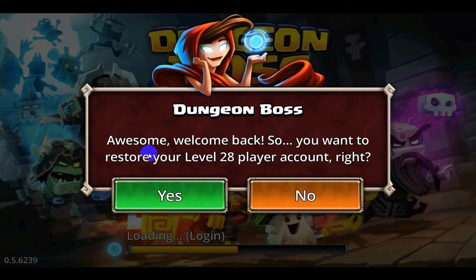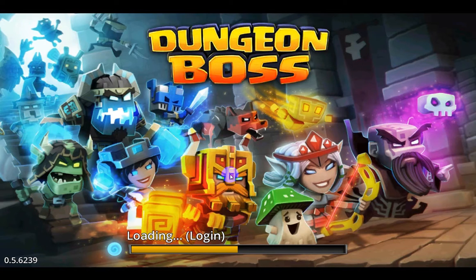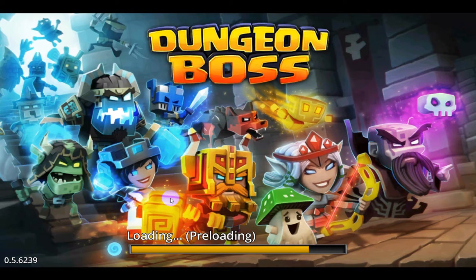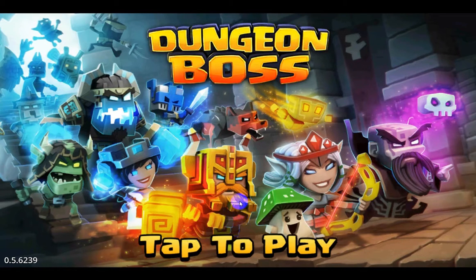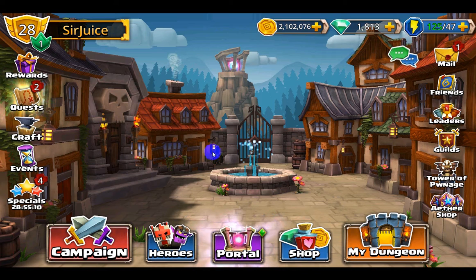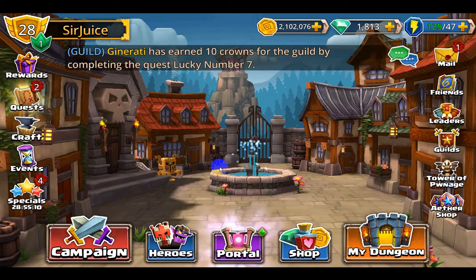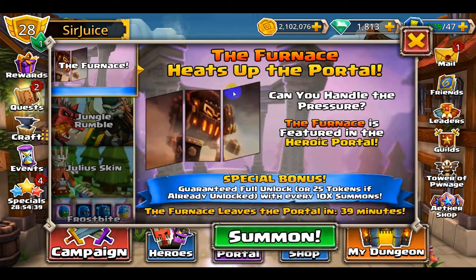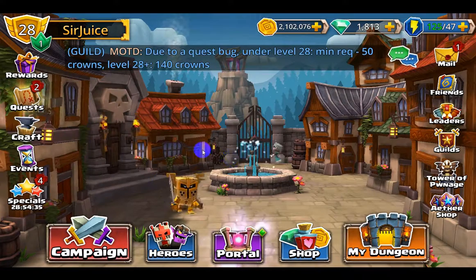It says 'Welcome back,' confirming that you want to play this account, so I just hit Yes. It logs you in and you'll be right back in with the desired account. Sometimes it takes a little bit longer than normal but it doesn't freeze. Then you tap to play again and you're in.